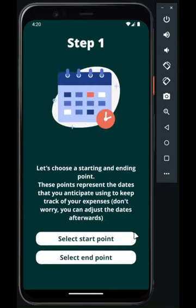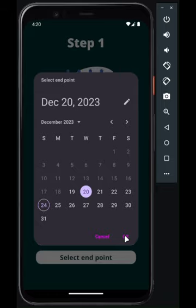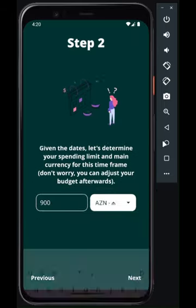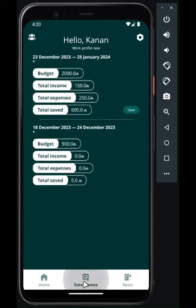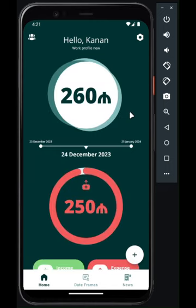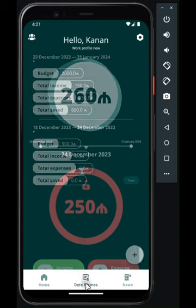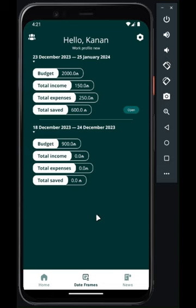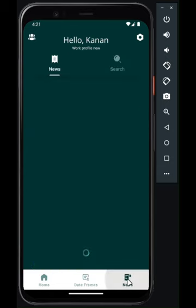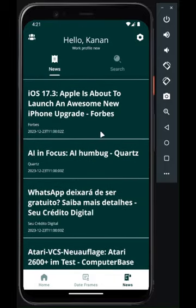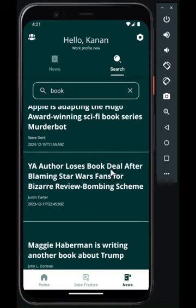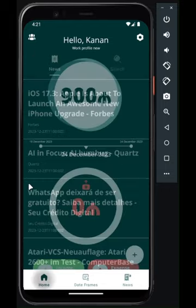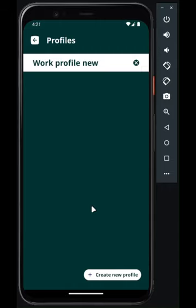Now let's create a new date frame. You can see all the date frames of this profile on this page and switch between unfinished ones. You can also create another profile and switch or delete profiles as needed.